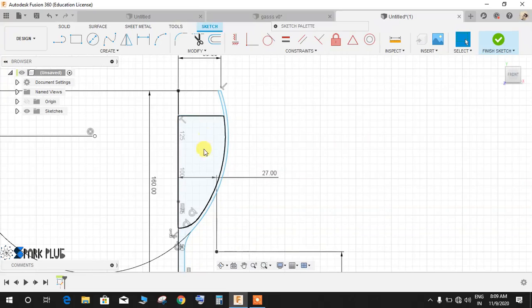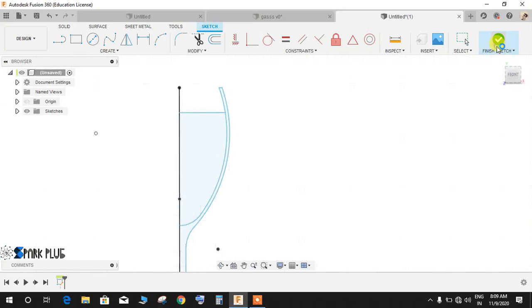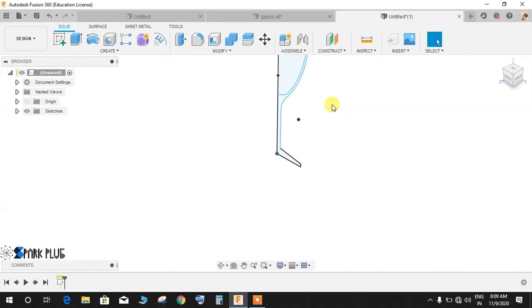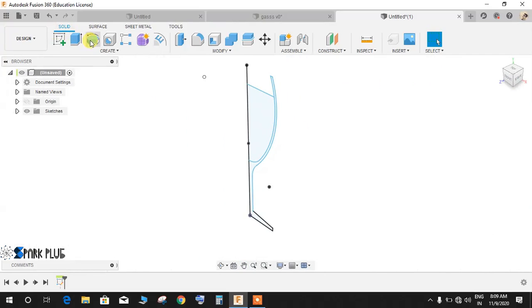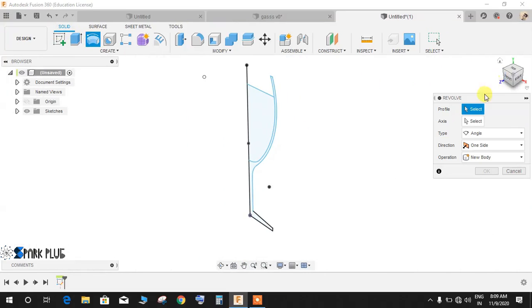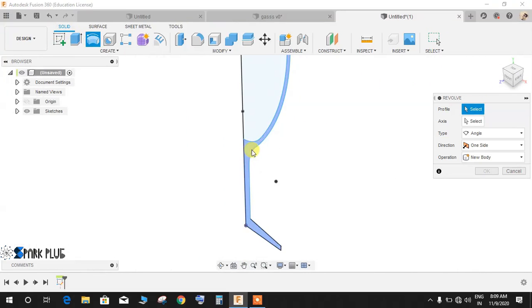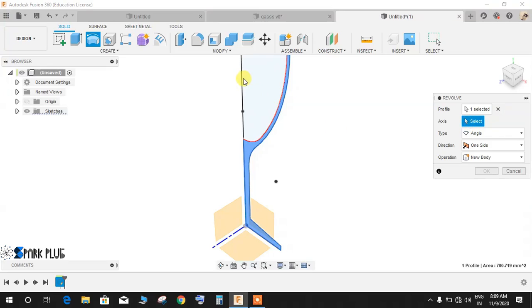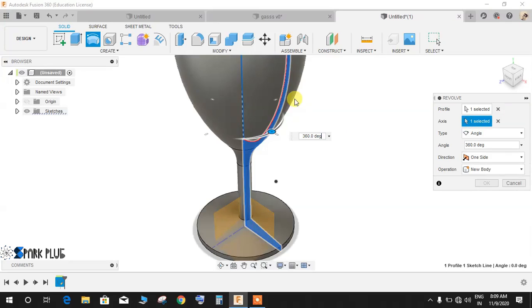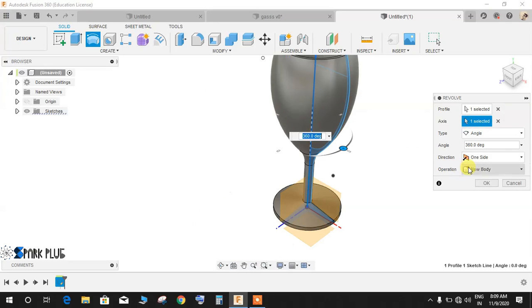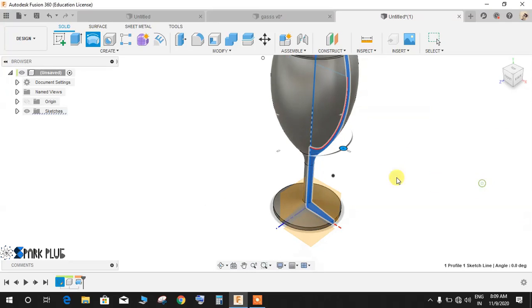Now again go to revolve, select your profile as the outer one and the axis will be the middle one and make it a new component and press OK.